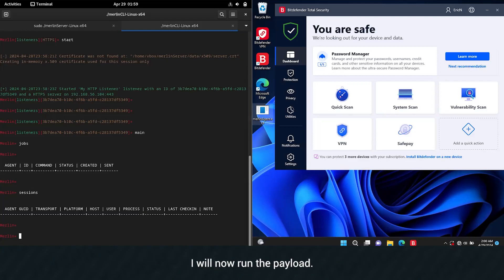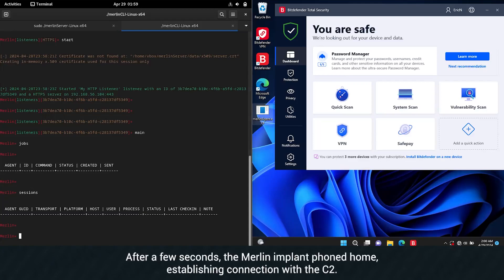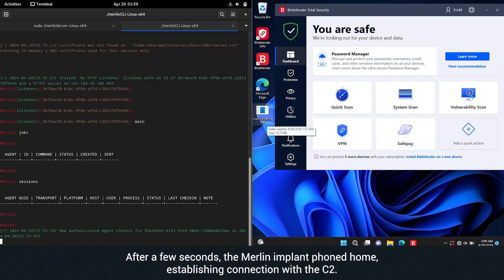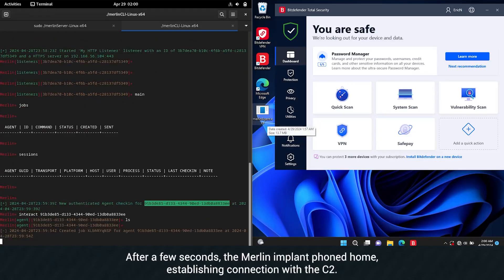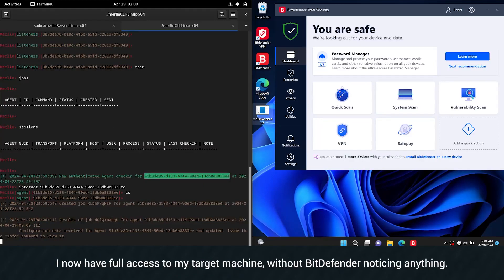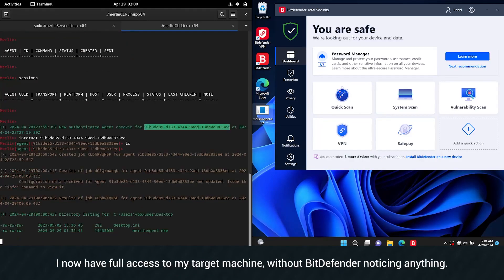I will now run the payload. After a few seconds, the Merlin implant found home, establishing a connection with the C2. I now have full access to my target machine without Bitdefender noticing anything.